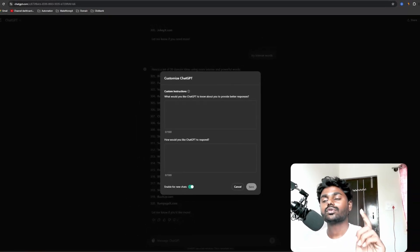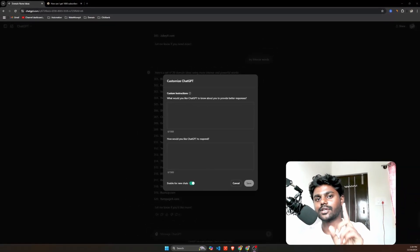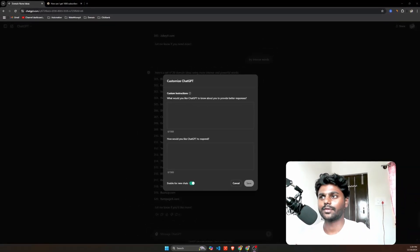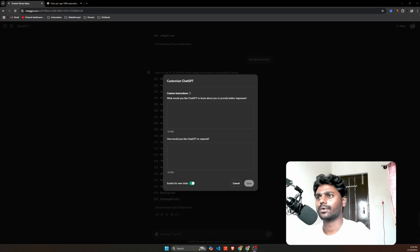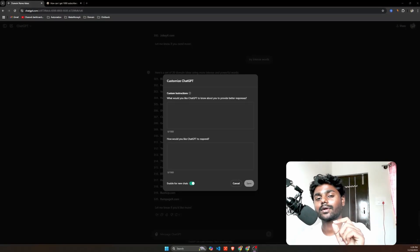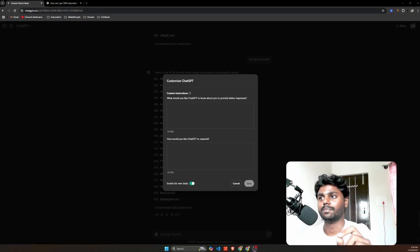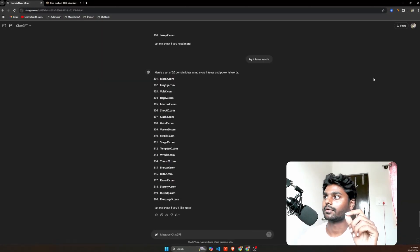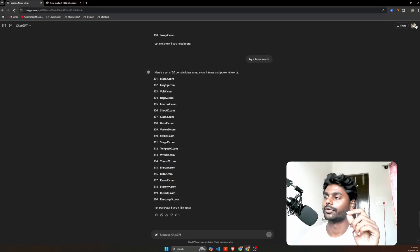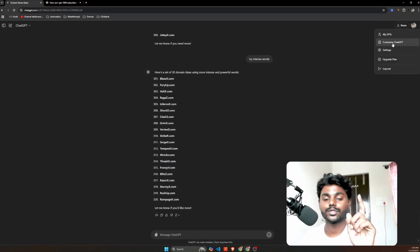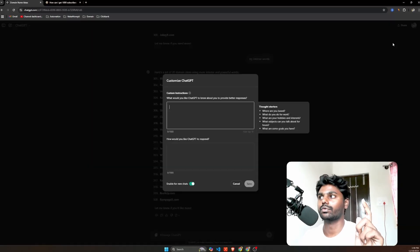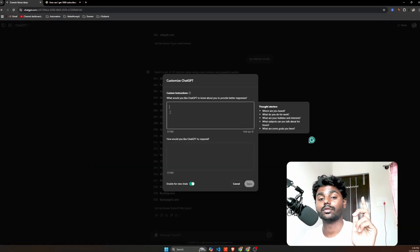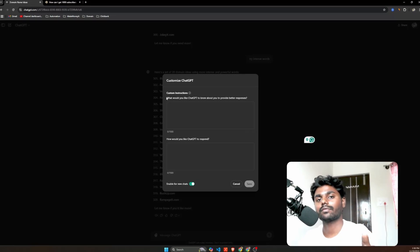In this video I'm going to show you how to write SEO articles using ChatGPT. There's an interesting feature - if you don't know, there's an option called Customize GPT. If you click on right here on your profile, you have an option called Customize GPT.